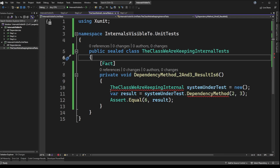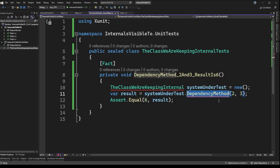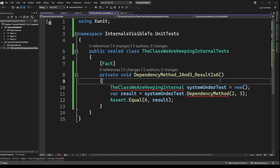In the test there's a red squiggly, and hovering over it tells us that the class we're keeping internal is not accessible to this test project. It looks interesting because Visual Studio is highlighting the syntax correctly — it knows the class exists and knows it has the dependency method defined on it — however, it is telling us that it's restricted from use. That's going to introduce us to the solution for today's problem.